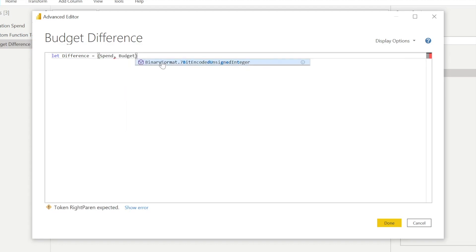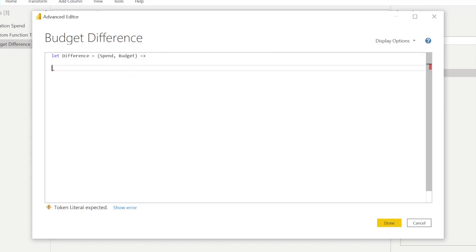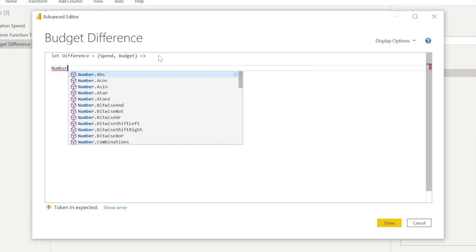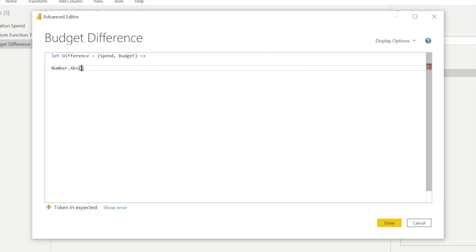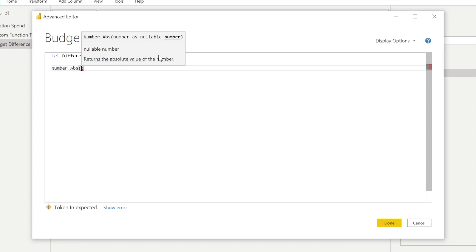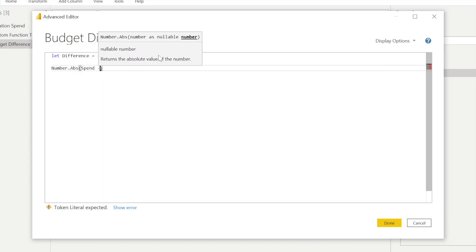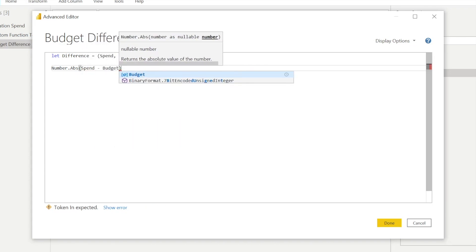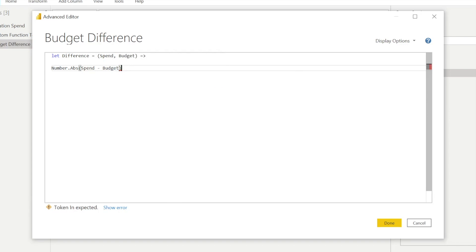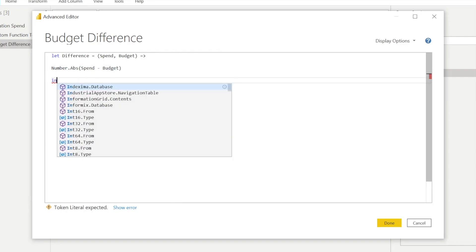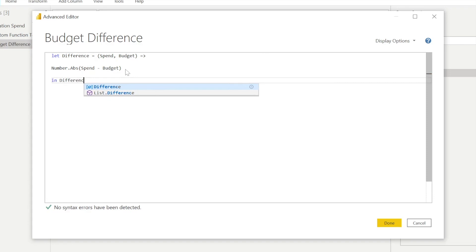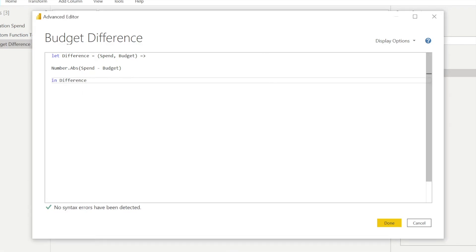And then what we're going to do is list the actual calculation, the subtraction that we had before in the custom column. So this budget difference is going to be the result of the spend minus the budget, and we're going to wrap it in that number.abs function that creates an absolute or positive number to display variance. And then we just have to end it with in difference, which is the same keyword that we have next to let.